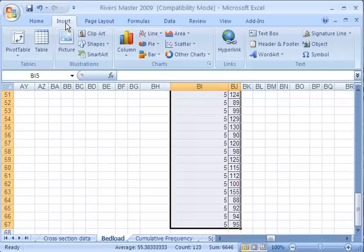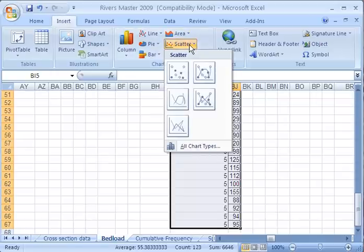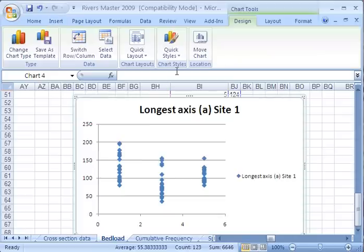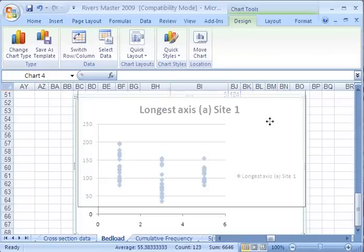And then you insert a scatter, and there you have it.